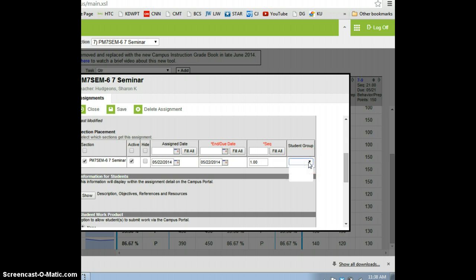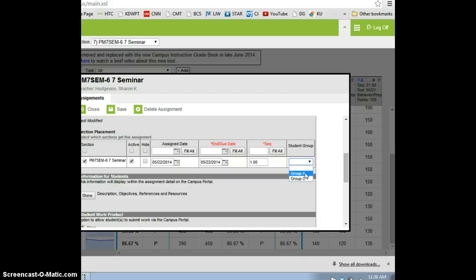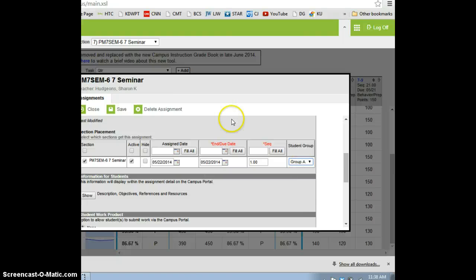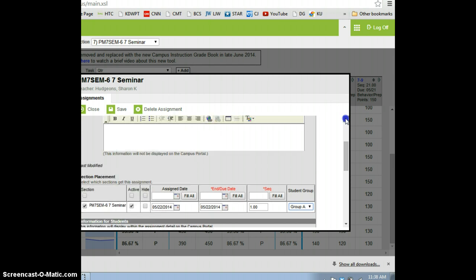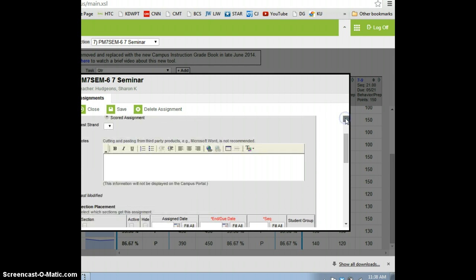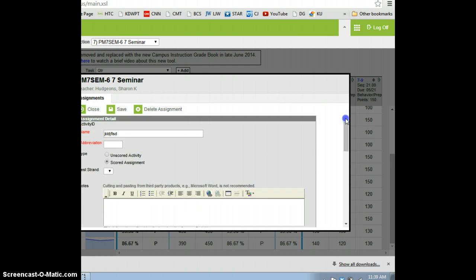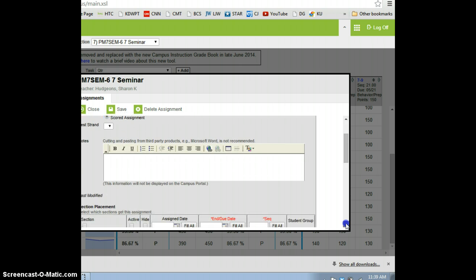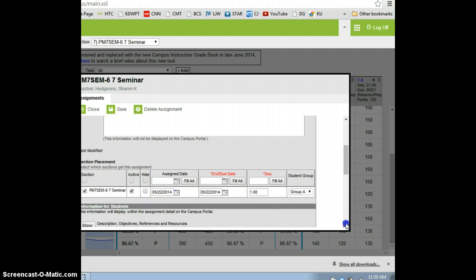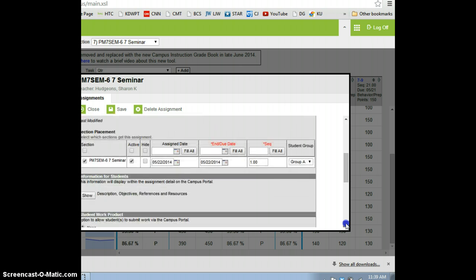And so when that happens, I can choose Group A - say this is a homework assignment that is specific to them - and when I do that and fill out the rest of the information and save it, then within the beta gradebook, the only thing that you're going to see is all of the other students are going to have... and I'll do this real quickly and see if we can get that pulled up.